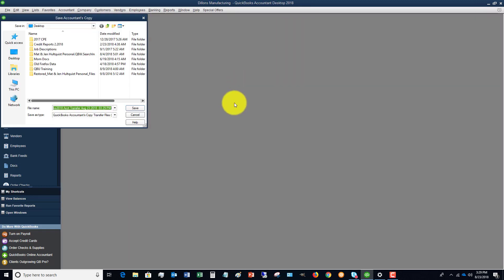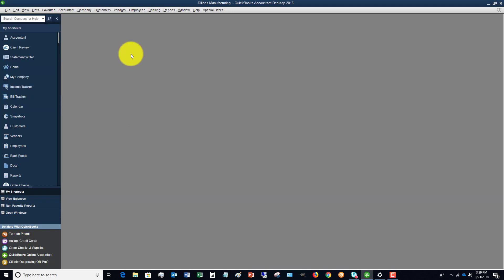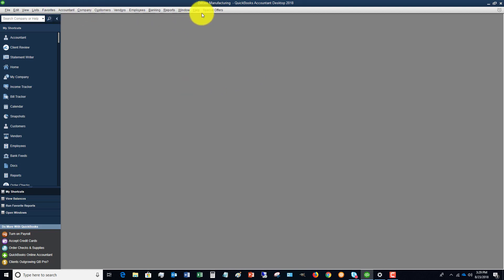It must close all the windows to create this file and then you're gonna basically save it wherever you're gonna save it. So I'm canceling that but you're gonna save that file and then you're gonna send it to your accountant. You can save it to a thumb drive, give it to them, you can save it just to your desktop and then email it to them. There's a number of ways to do that.